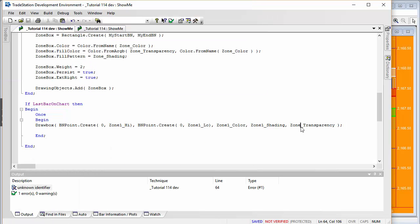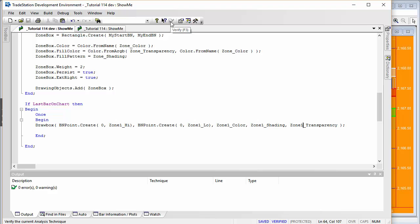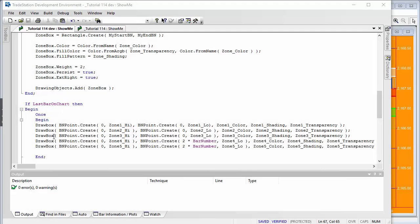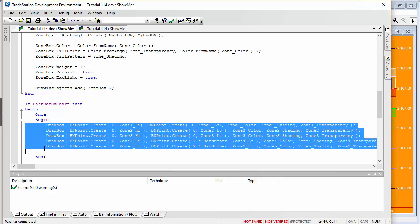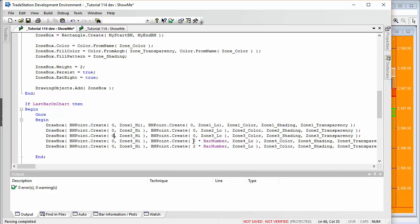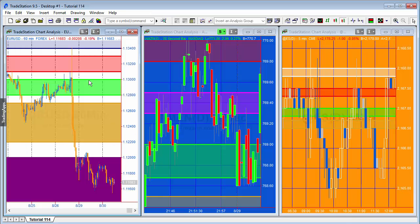For zones four and five I've used a slightly different approach — instead of extend right, I've set the bar number to two times the current bar number, which since we're on the last bar should suffice to make the rectangle extend to the right. Let's verify the full program and then go to the chart to test it with some values.